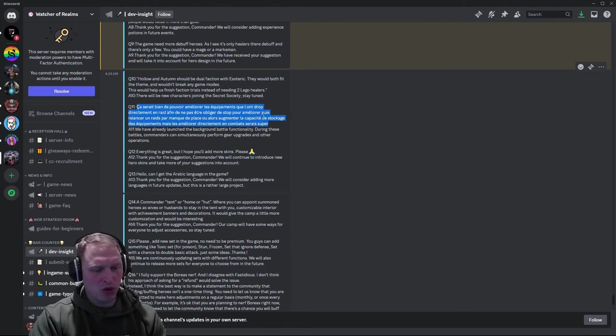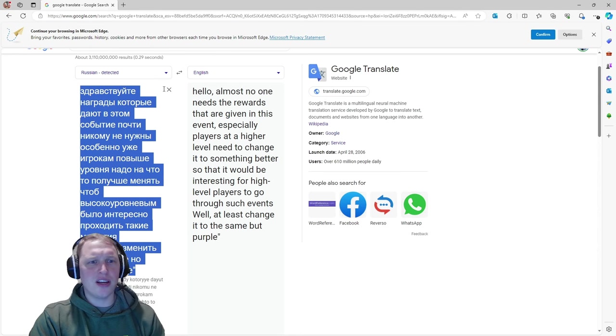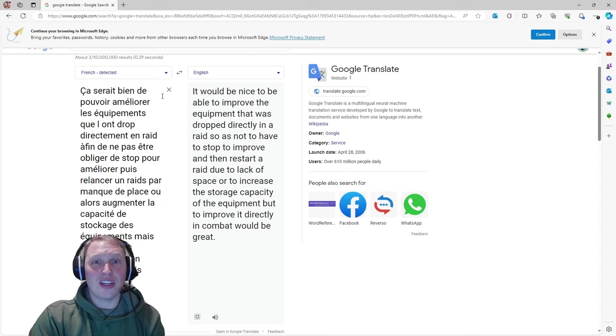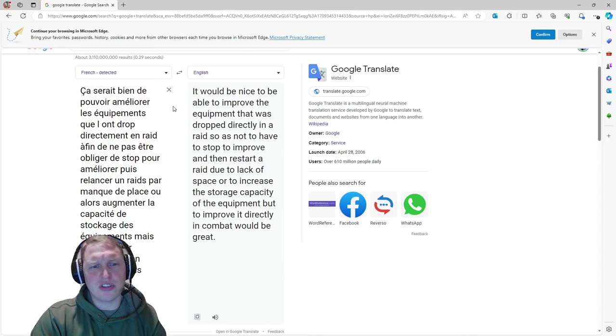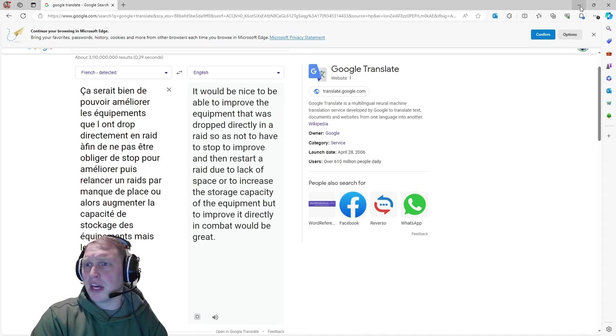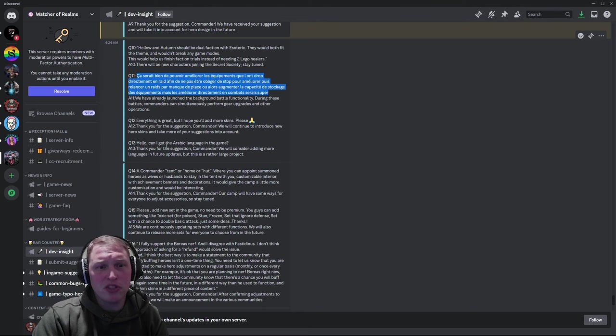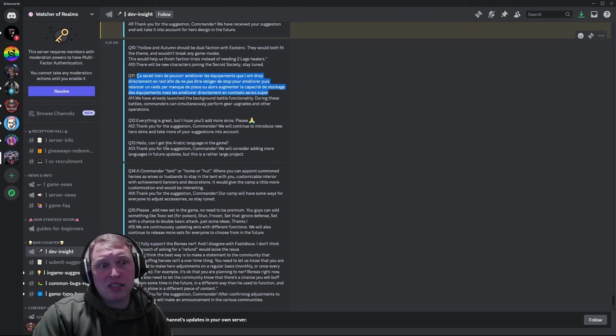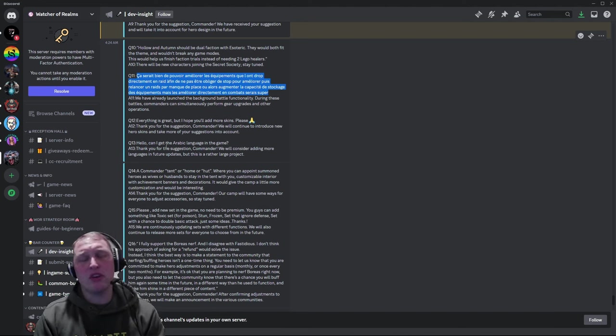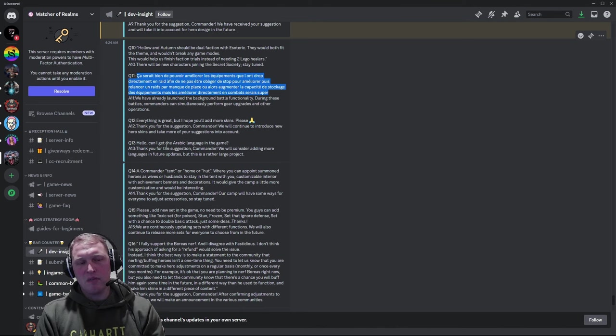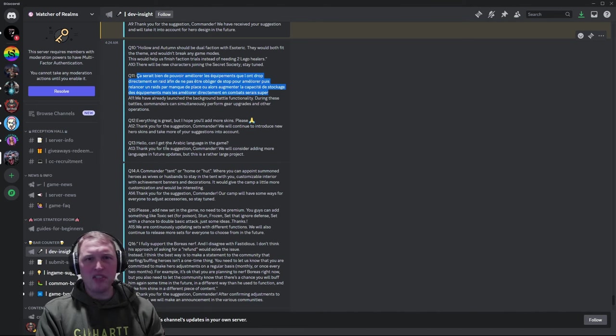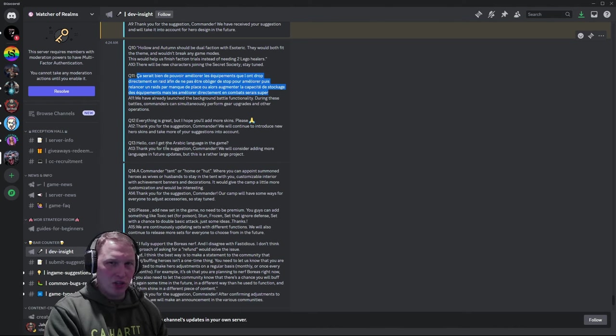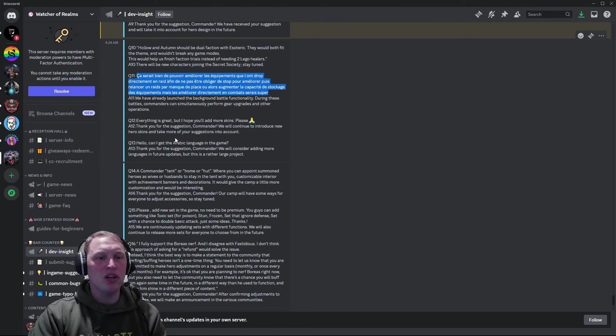Next question. More Google Translate. Anyone doing anything exciting this weekend? We are cleaning. Prepping the move. It would be nice to be able to improve the equipment that was dropped directly in a raid so as not to have to stop to improve and then restart a raid due to lack of space or to increase the storage capacity of the equipment, but to improve it directly in combat. That would be great. That would be good. Kind of a pain, but it would be interesting. We've already launched the background battle functionality during these battles. Commanders can simultaneously perform gear upgrades and other operations. That's not what they're referring to, right? The question was in reference to the gear that you're receiving from the gear raids. Like when you go to sell them, if you get one that you're like, oh, I want to roll that, roll it up to 12, decide then if you want to sell it as opposed to getting gear from raiding and then upgrading the gear that you already have in storage. Those are two different scenarios. Moonton, so context is important.